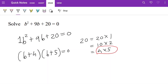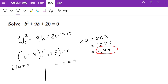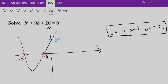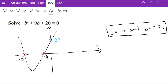Now we have two brackets, so we write b + 4 = 0 and b + 5 = 0. To make b the subject, subtract 4 from both sides to get b = −4, and subtract 5 from both sides to get b = −5. If you plot this on a graph, it should look something like this, passing through −4 and −5, which are the roots of the equation.